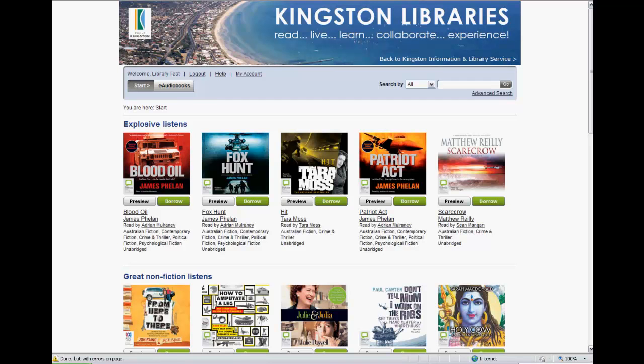Welcome to Part 4 of our eAudio video tutorial series that shows how registered library patrons can access their eAudio borrower account details. It's assumed you are already a registered user and are able to navigate around the site and borrow and reserve items. These topics are covered in Parts 1 to 3 of the video tutorial series.